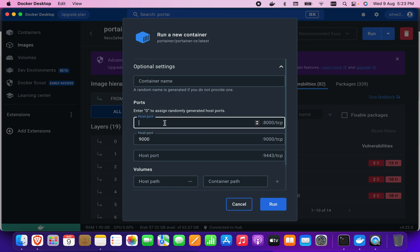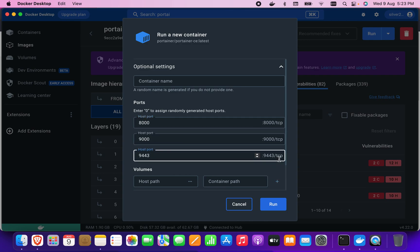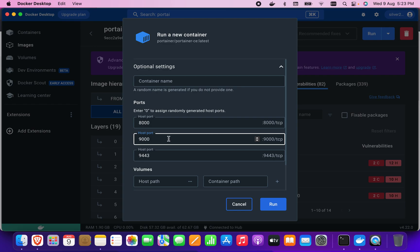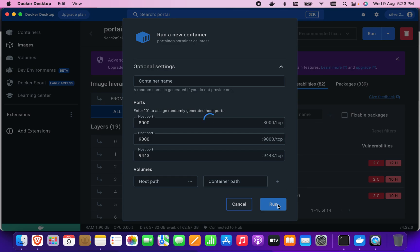This port will be 8000, and this port I'm going to set to 9443 as shown here. You can put any port you want, there's no problem. This port is where it will run. Now I'm going to click run.